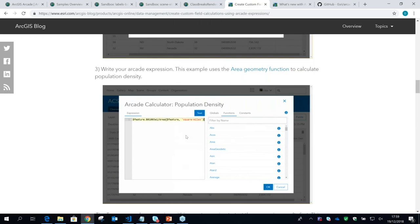For our very last question: does the ArcGIS Pro Field Calculator support Arcade syntax like it does Python? Yes — the ArcGIS Pro Field Calculator does have an Arcade choice. You can choose Arcade from the language list in ArcGIS Pro, and everything you can write in the playground we were showing you will work the same way.